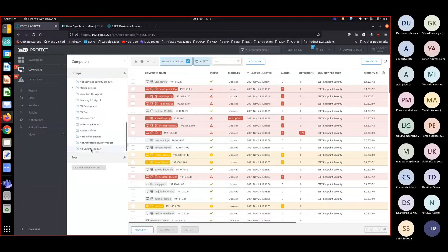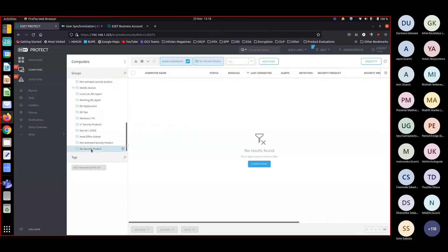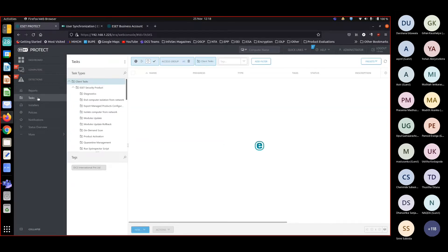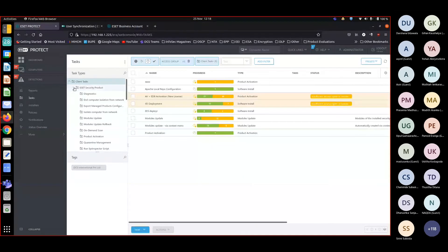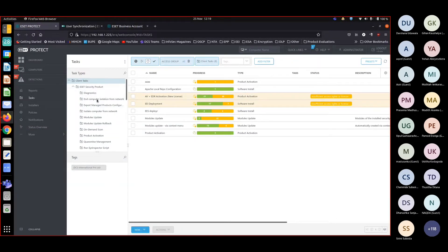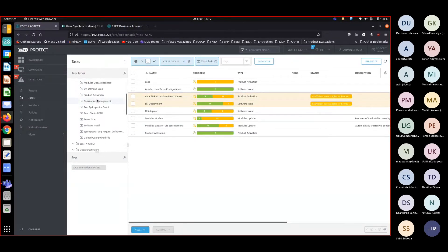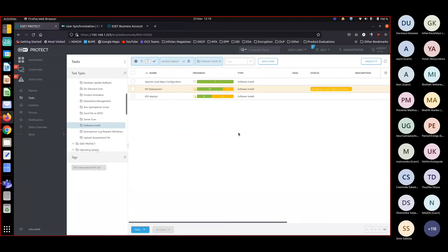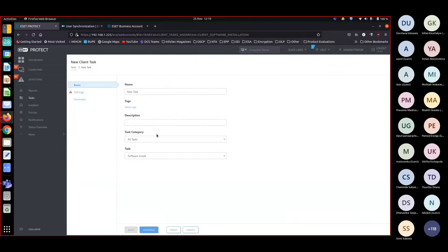No security product. Okay, now I am going to create a client task which will deploy the security product on this. Let me create a new task: install security product.